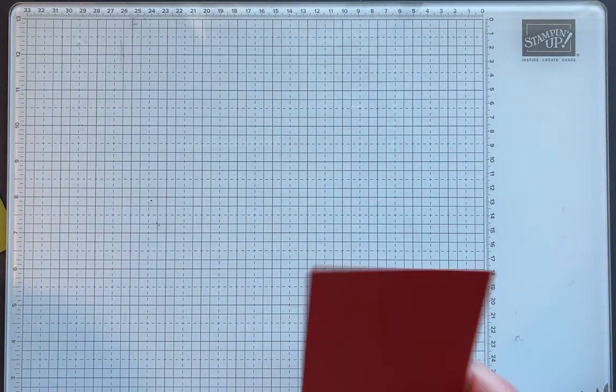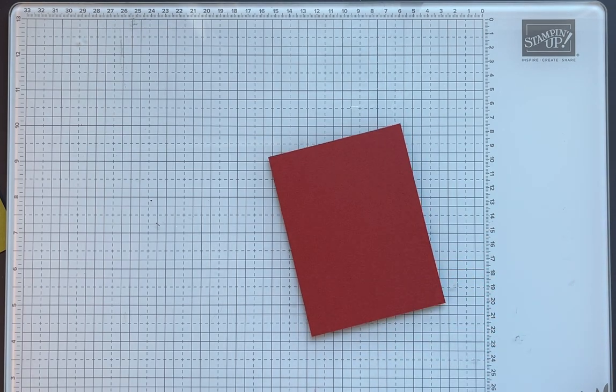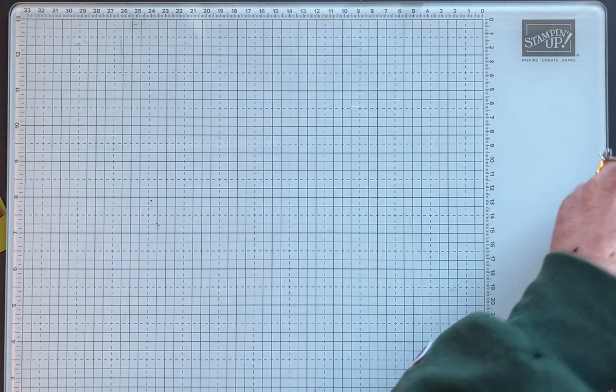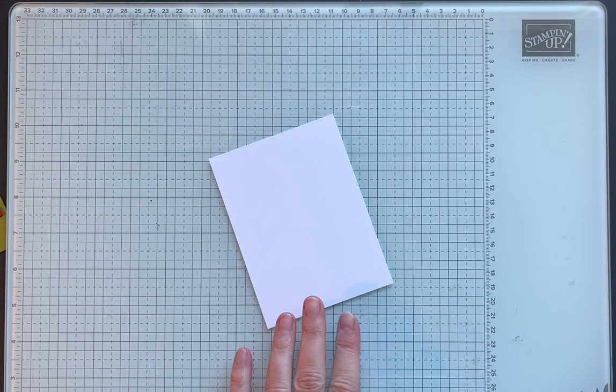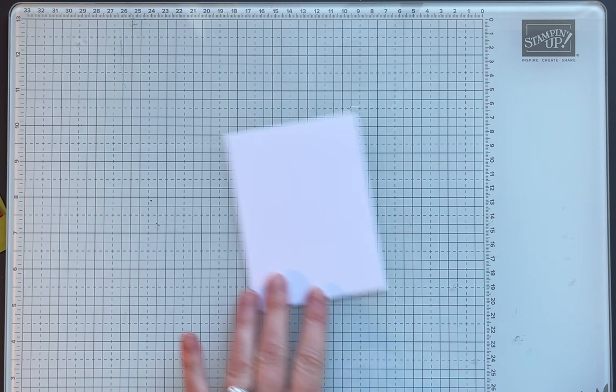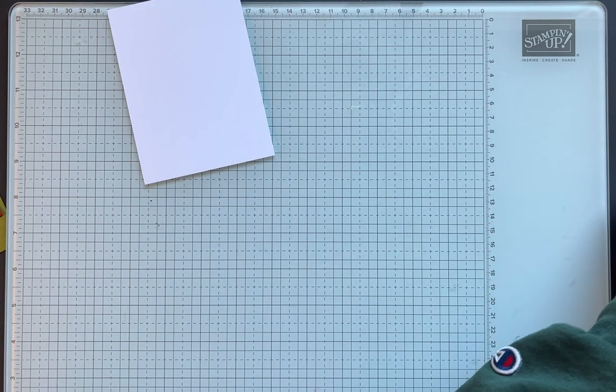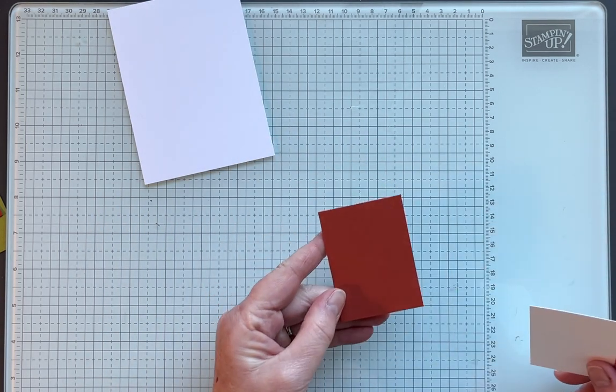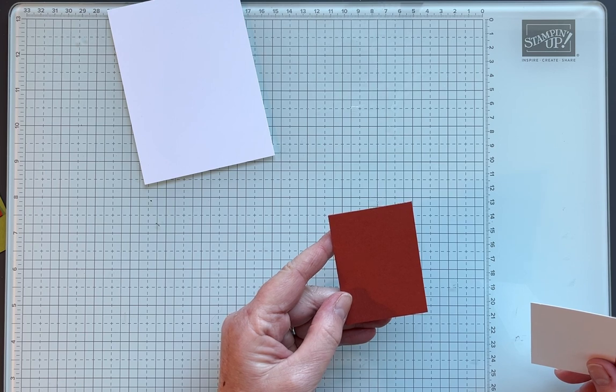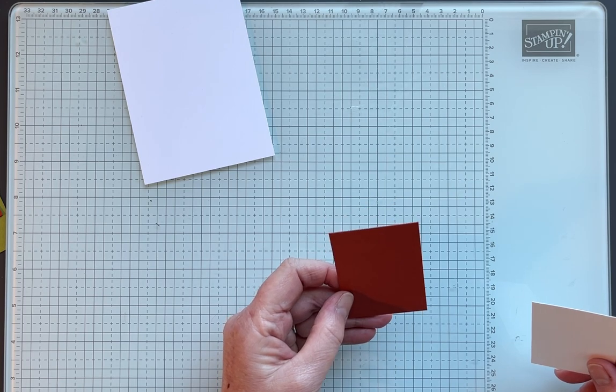We have Cajun Craze. This one is three and seven eighths by five and an eighth. Piece of basic white cardstock three and three-quarters by five. Another Cajun Craze two and seven eighths by two and an eighth.